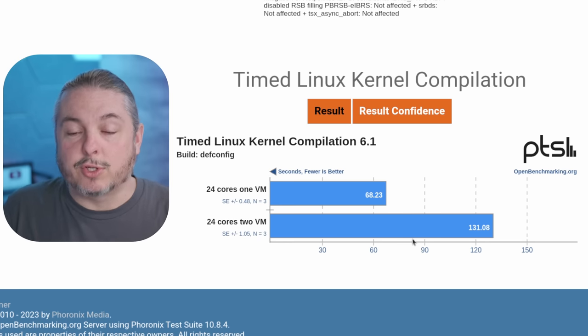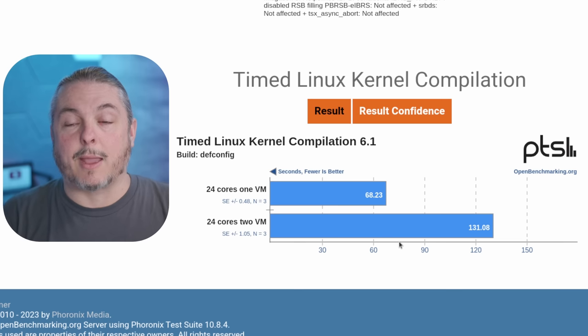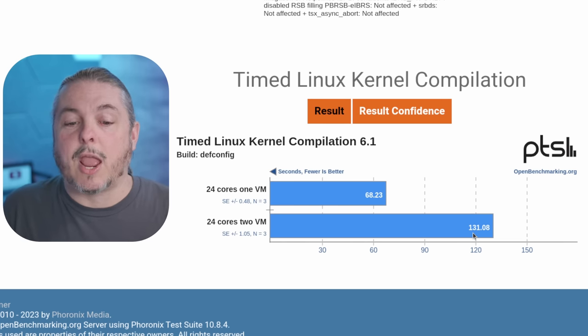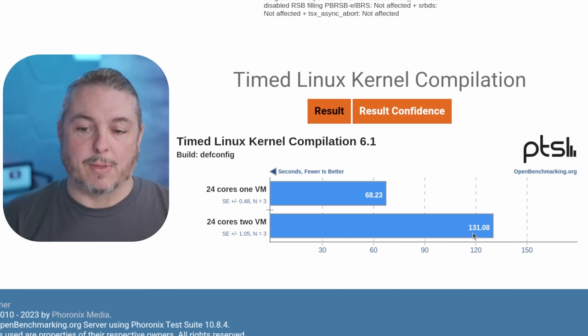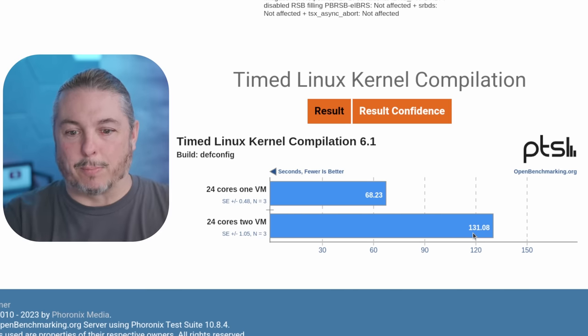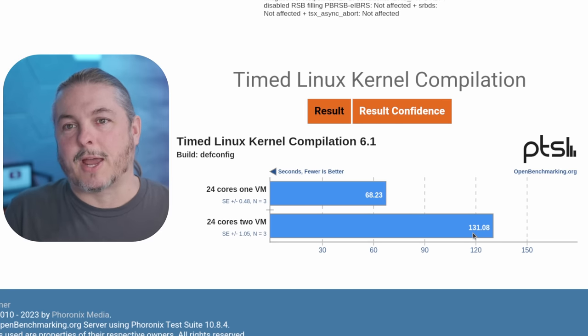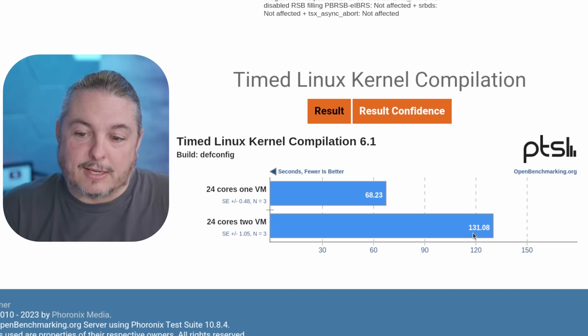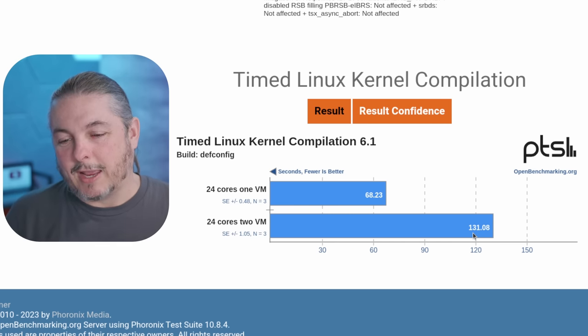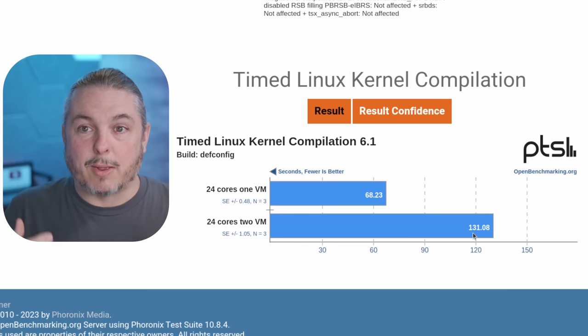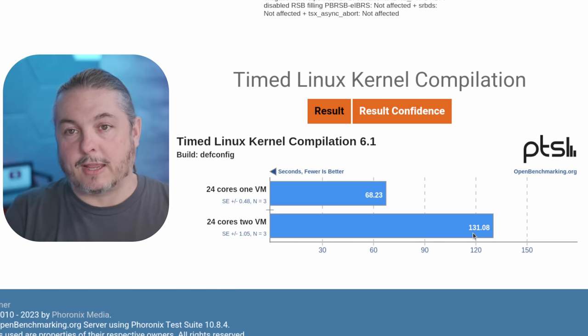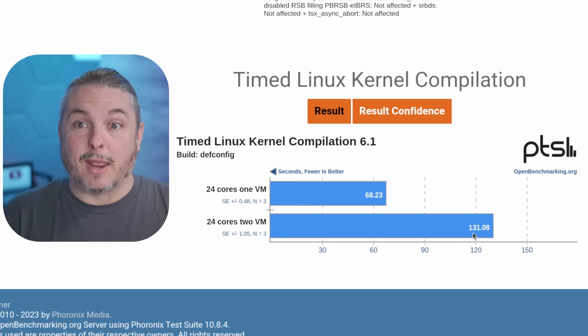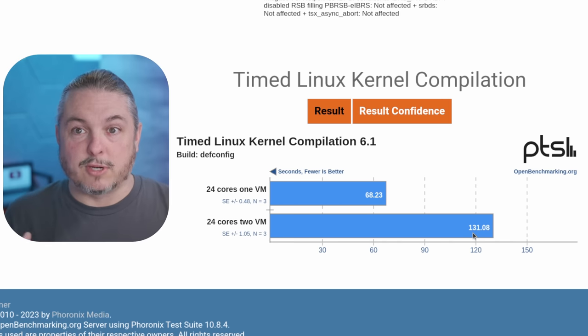If we assign 24 cores to two VMs and both machines simultaneously compile the Linux kernel at the same time, the total time was 131 seconds to compile for each VM. I don't have a way of displaying both of them at the same time because Phoronix has one upload part, but that took just about double the time, which is as expected. It's actually kind of surprising there's a little bit of efficiency gained because it took slightly less than double the time. When you're saturating the CPU fully, it's going to balance it between these two CPUs.